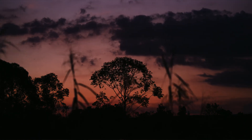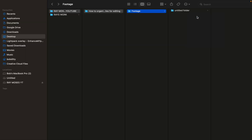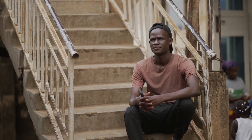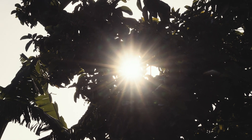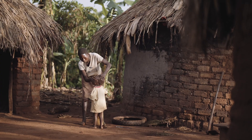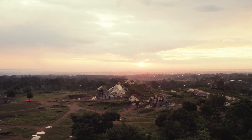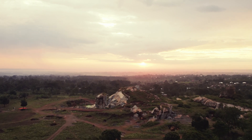I'll then go ahead and create a separate folder under 'footage' and call it 'interview.' In case I have interviews, this is where all the interviews will be located, and this will help me separate all my interviews from the b-roll, supplementary footage, drone files, or any other video files in the footage folder.